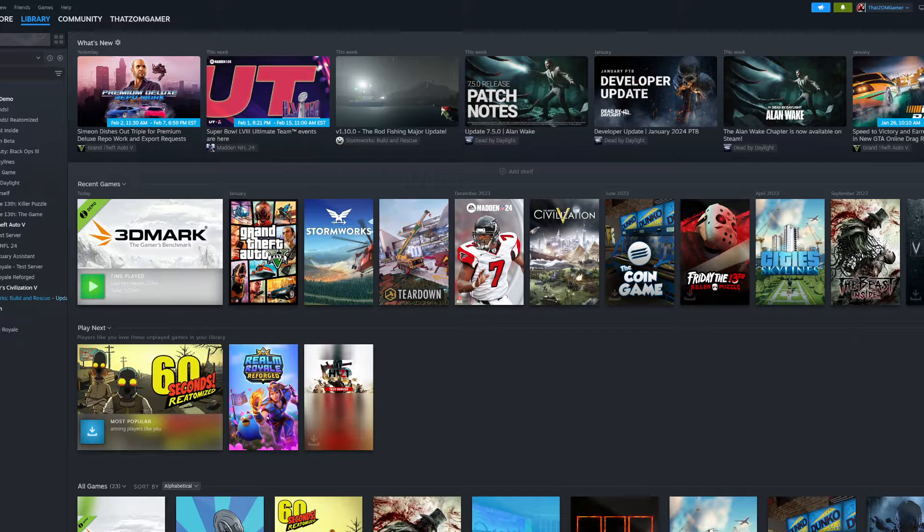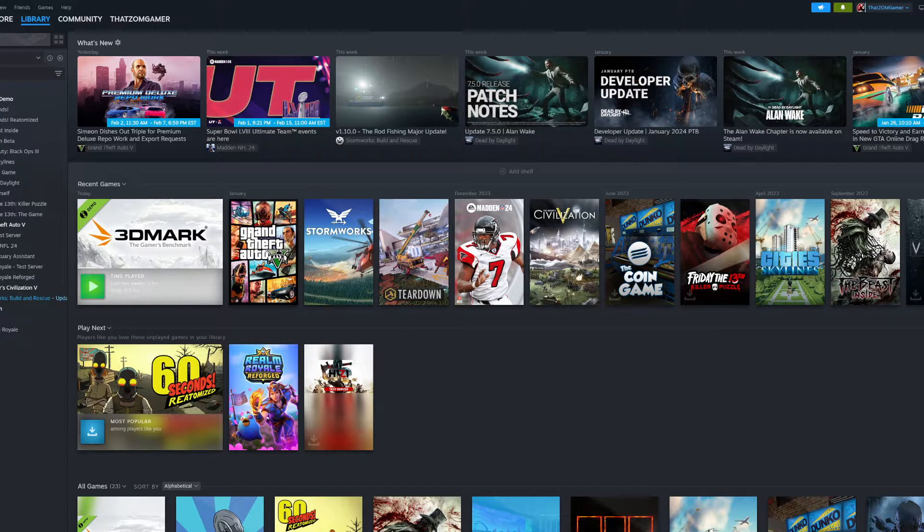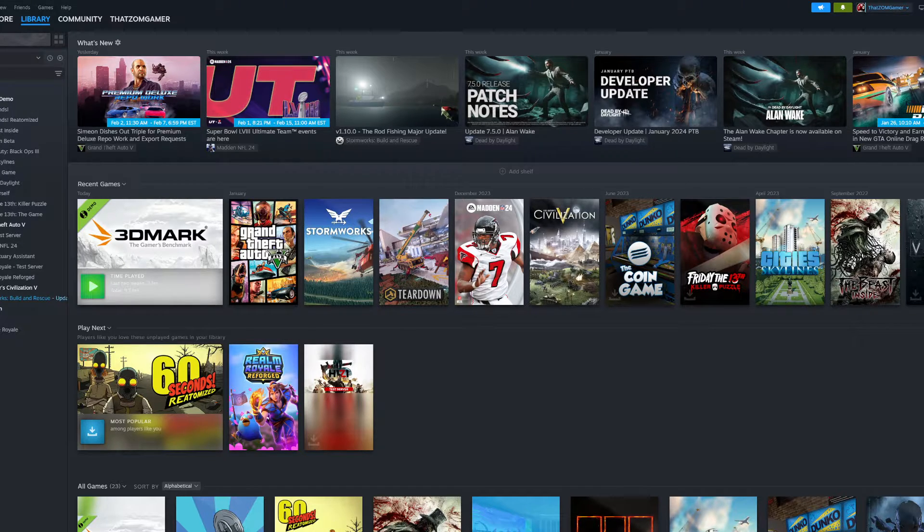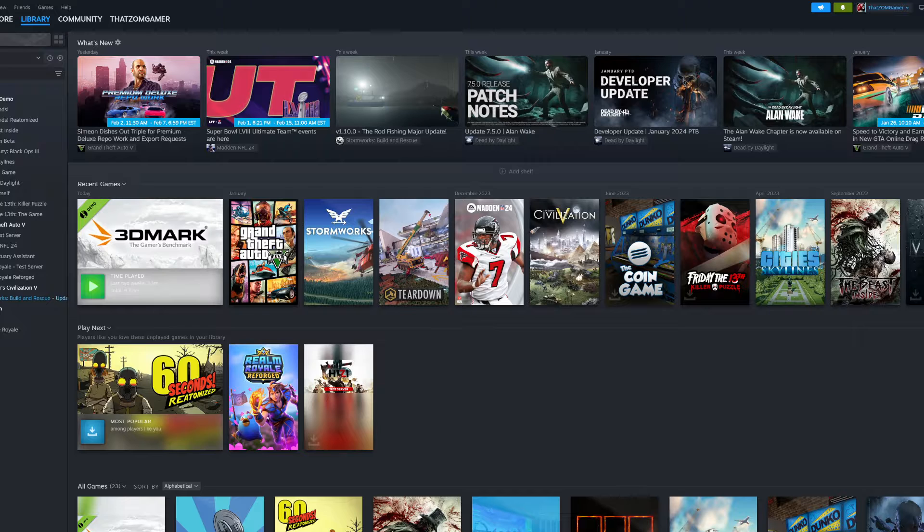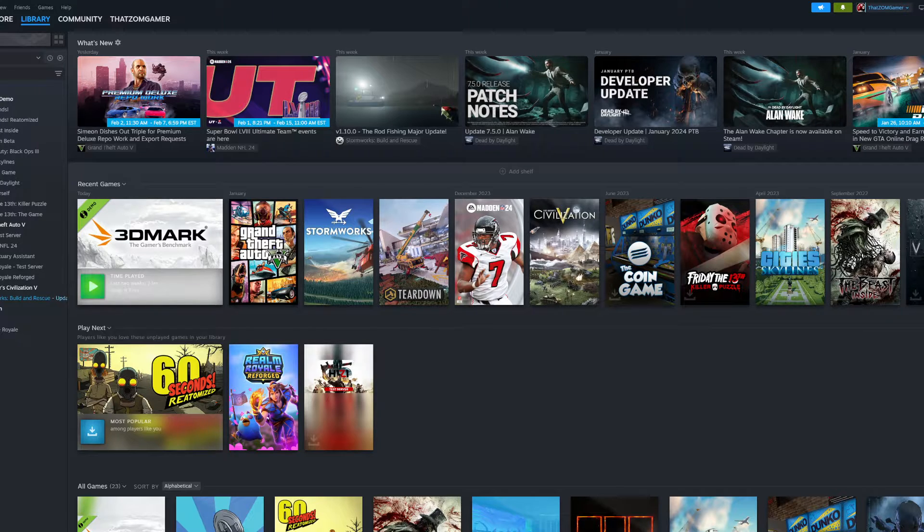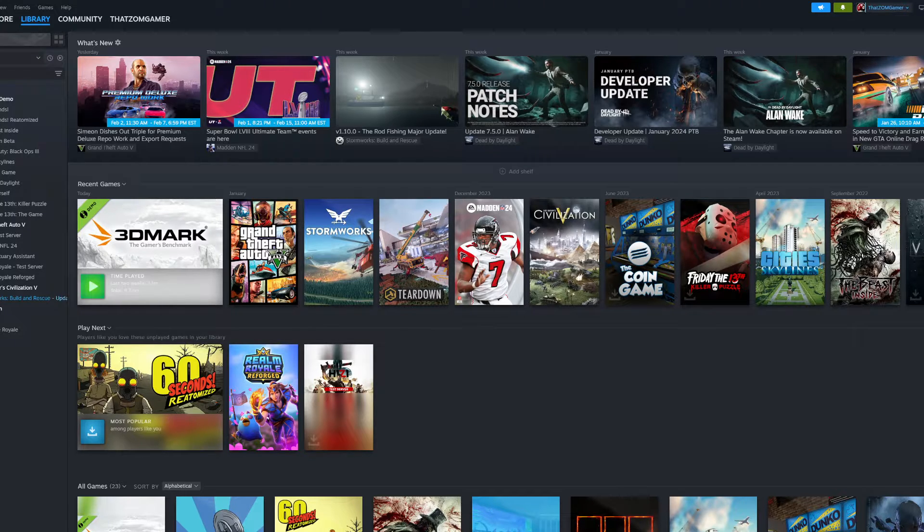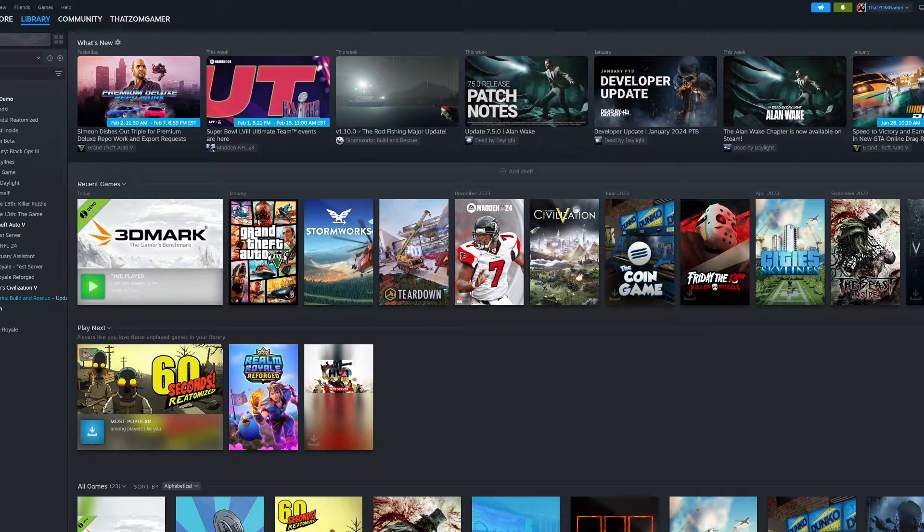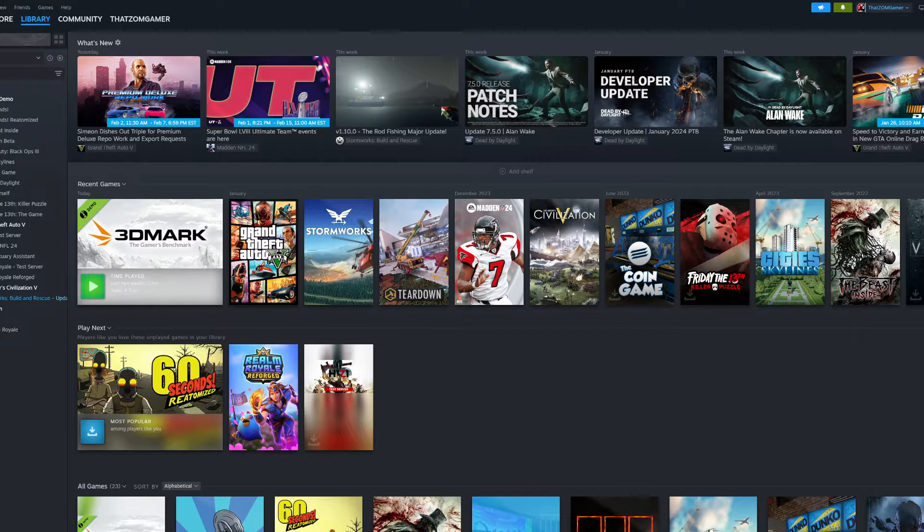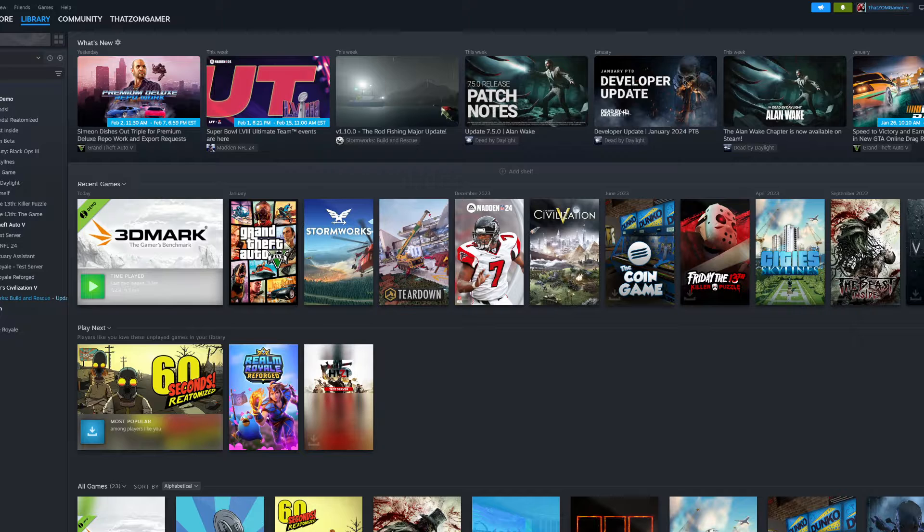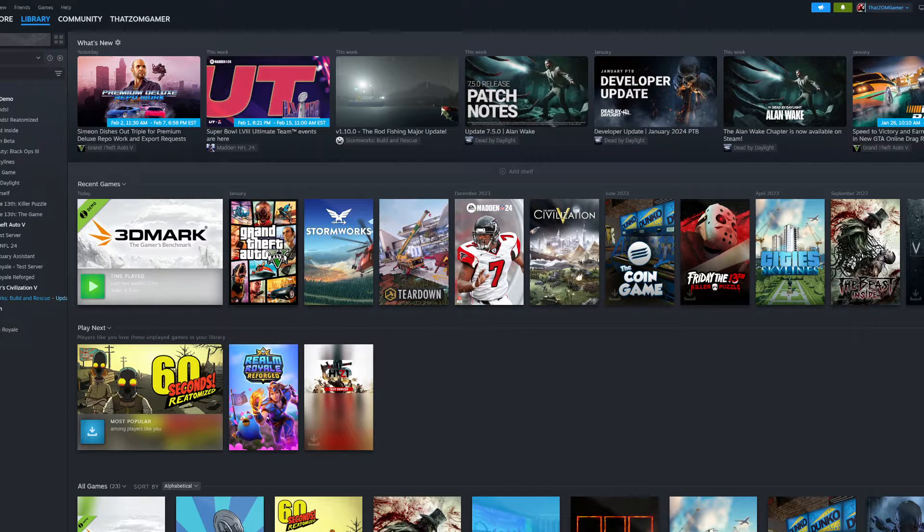So with that being said guys, today I want to take a look at this problem we have with 3DMark. Now 3DMark, if you don't know what it is, it's a benchmarking program. It lets you benchmark your computer. It's for guys like me who run a 14900K, a 4090, and 128GB of RAM. It's what makes us happy at the end of the day for spending all the money we do. I'm joking.